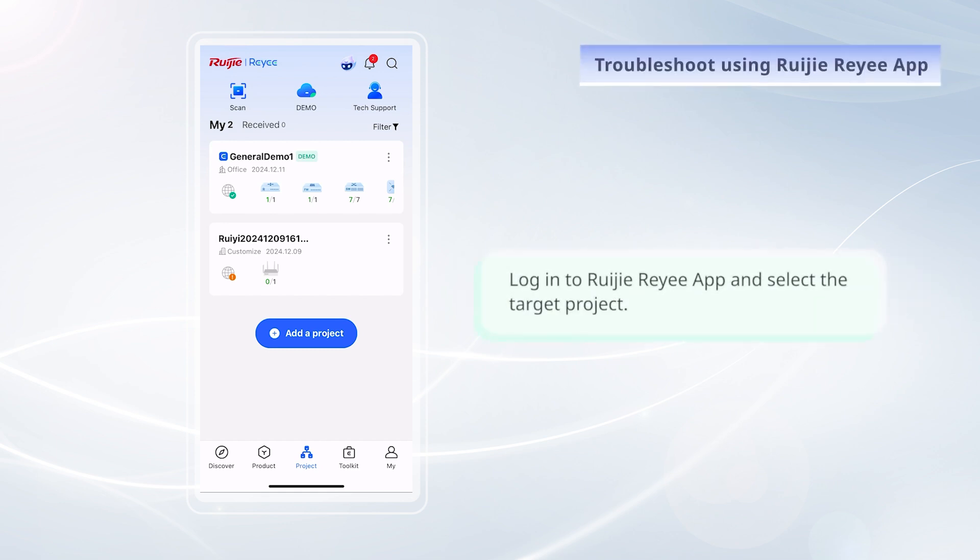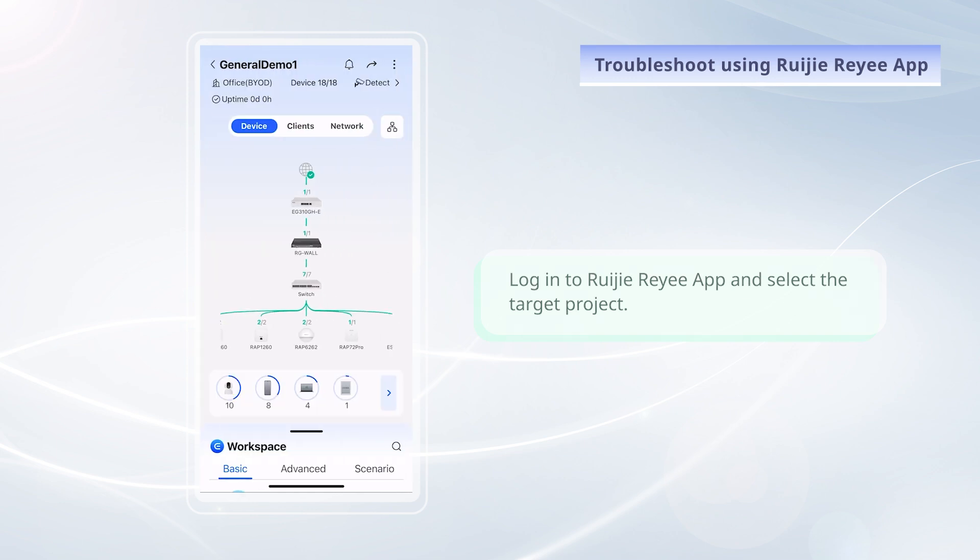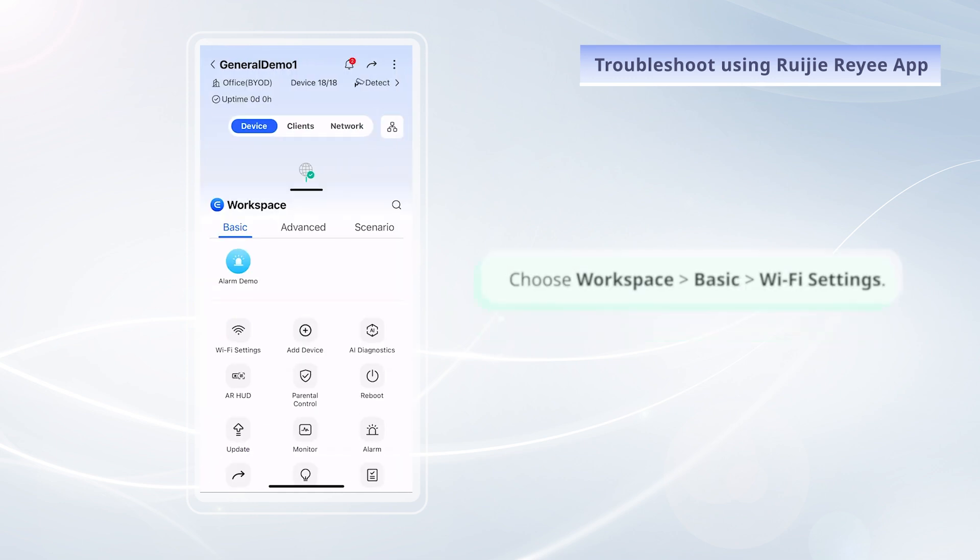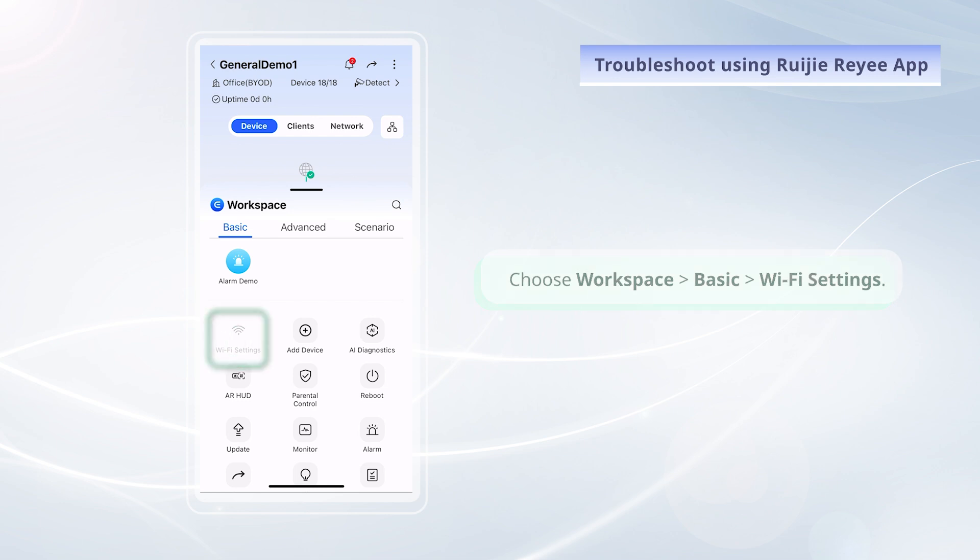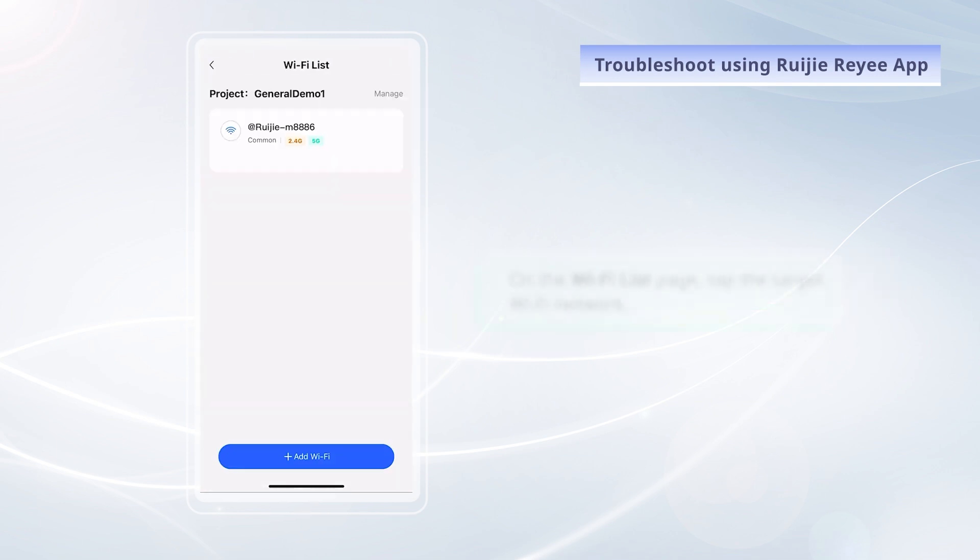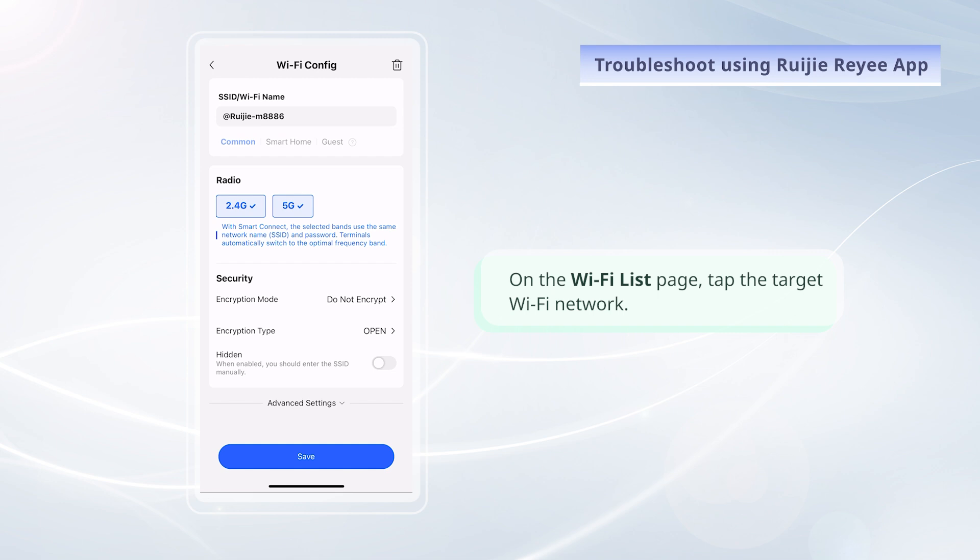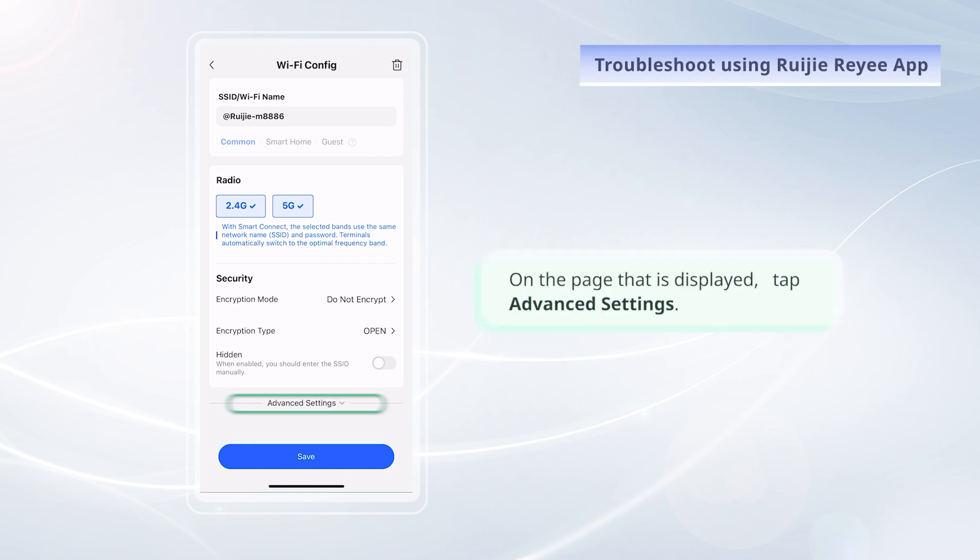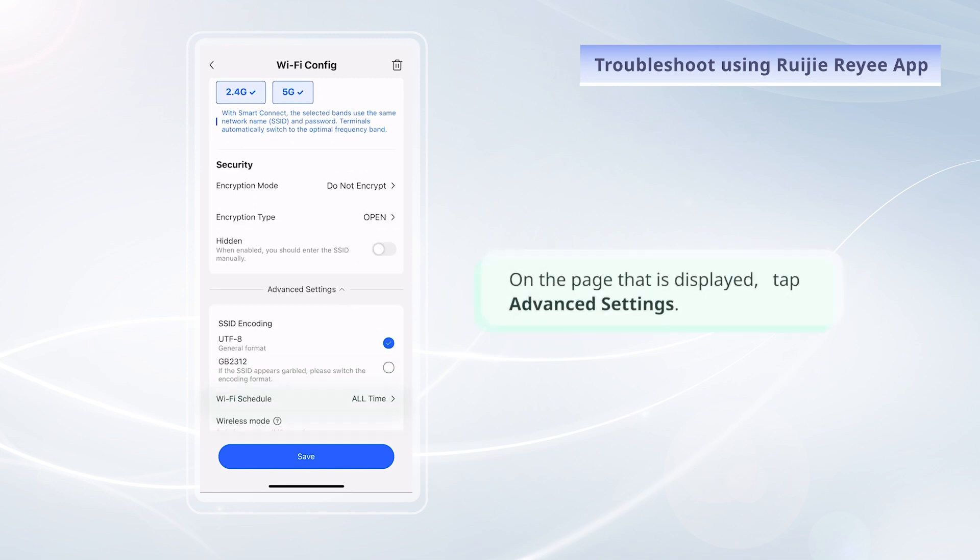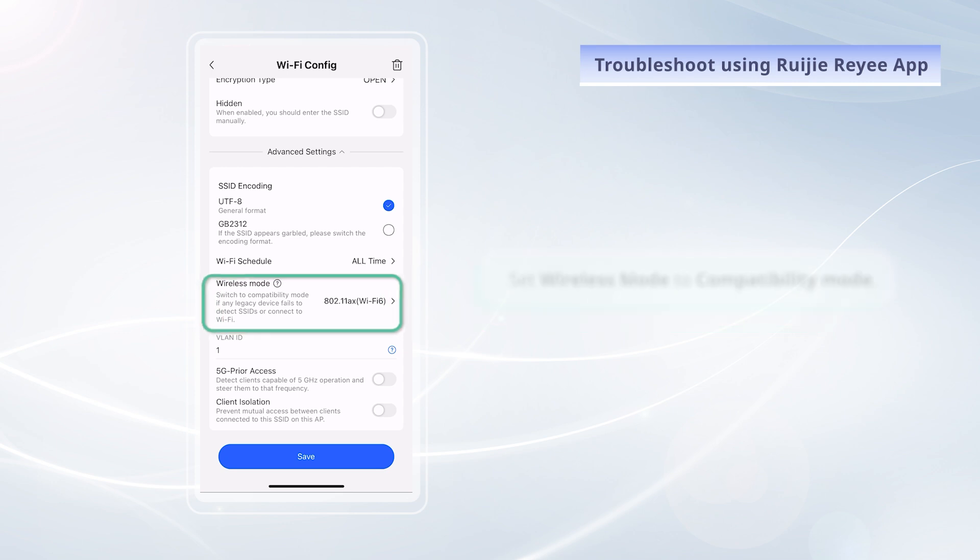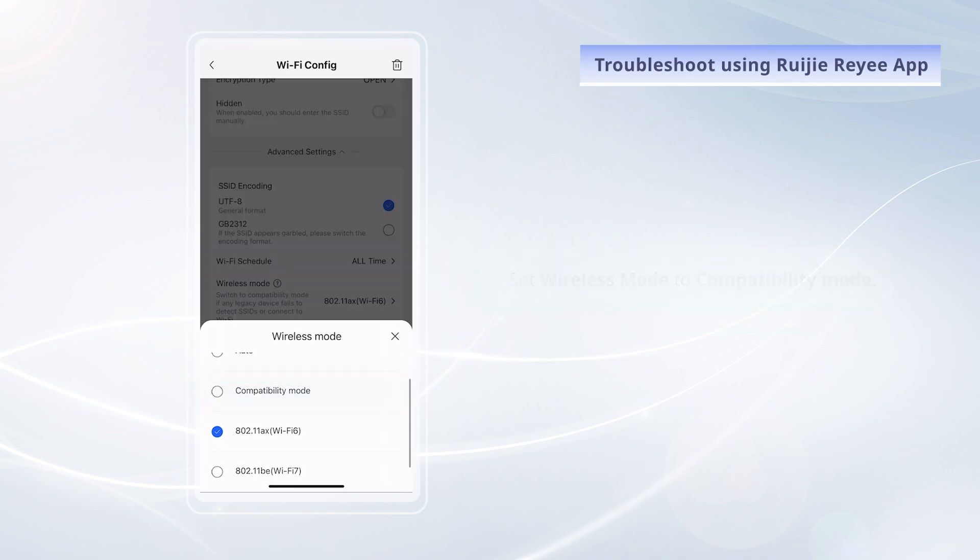Log in to RuiJie Rii app and select the target project. Choose Workspace, Basic, Wi-Fi Settings. On the Wi-Fi List page, tap the target Wi-Fi network. On the page that is displayed, tap Advanced Settings. Set Wireless mode to compatibility mode.